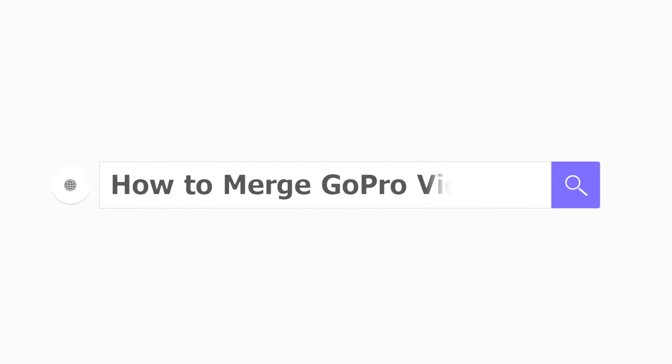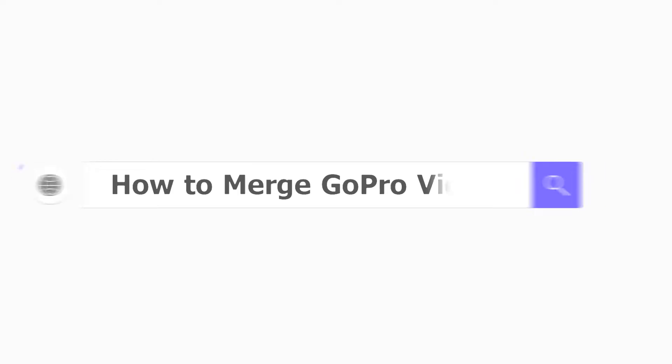Hi folks, welcome to Video Tech Up. Today, we're going to talk about how to merge GoPro videos together.